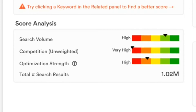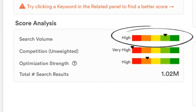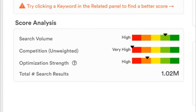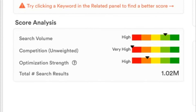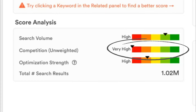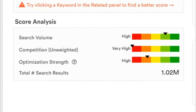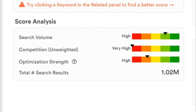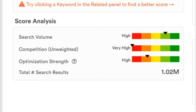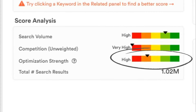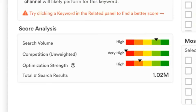The search volume is high, which means a lot of people search for this term — that's great. But the competition is very high. Everybody is making videos about this one, and if you make one too, you'll be at the back of the line behind every other video that is already performing for this search term. But here's a new bar you may not be used to seeing: the optimization strength bar.